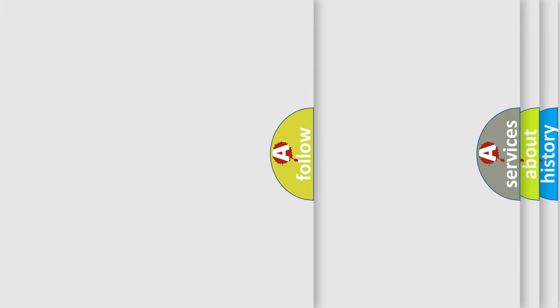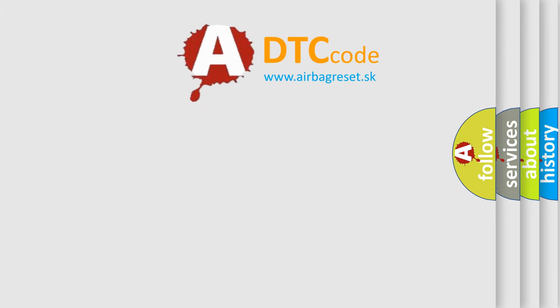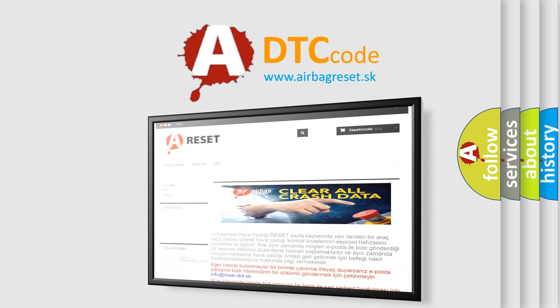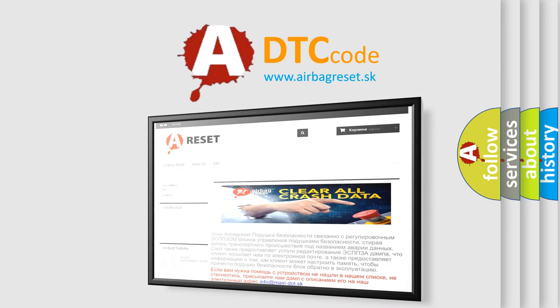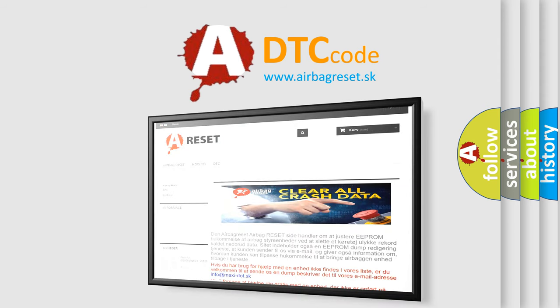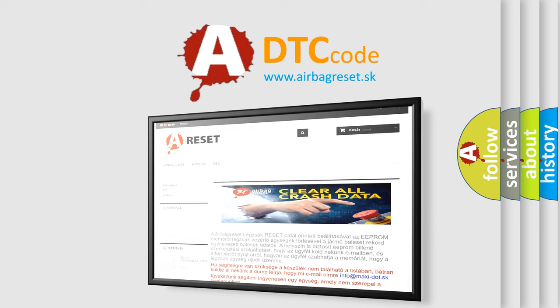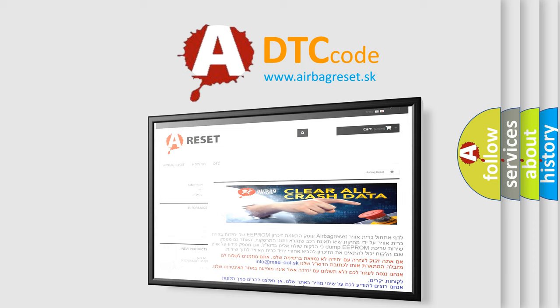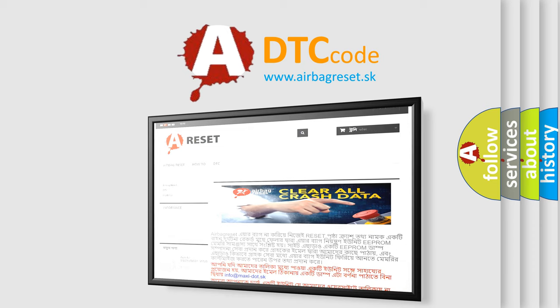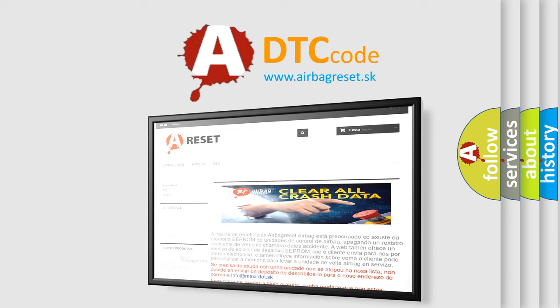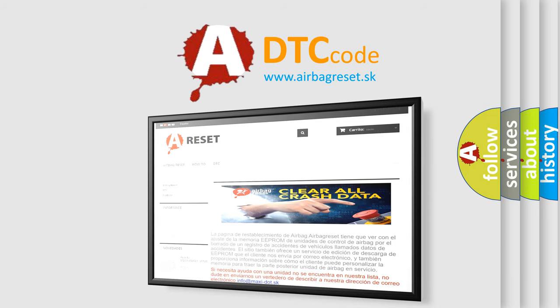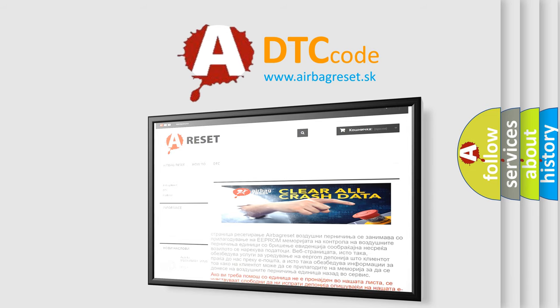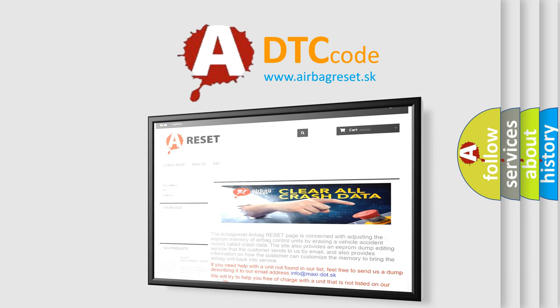The airbag reset website aims to provide information in 52 languages. Thank you for your attention and stay tuned for the next video. Have a great day.